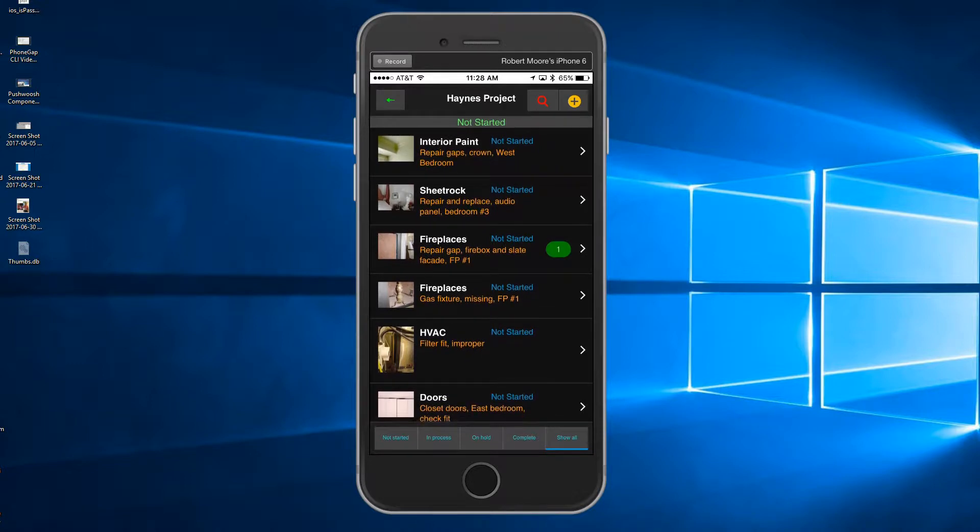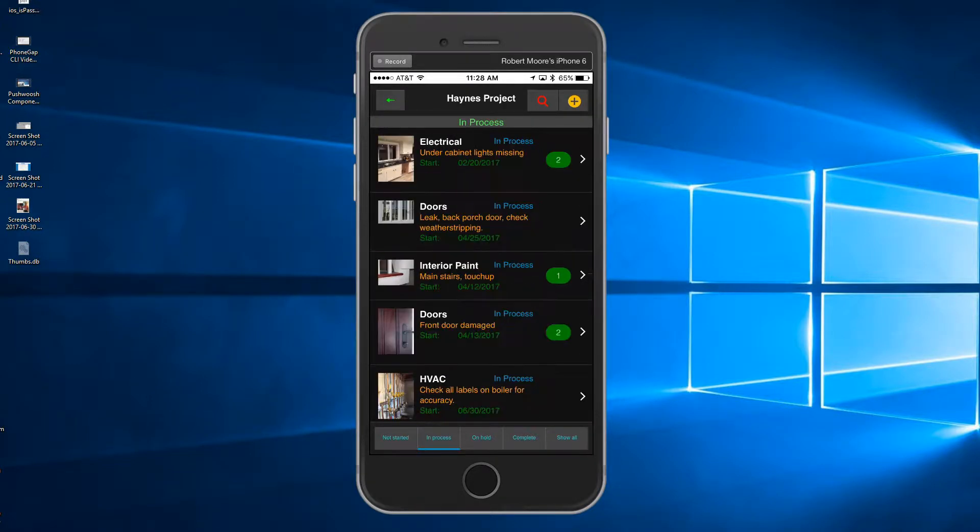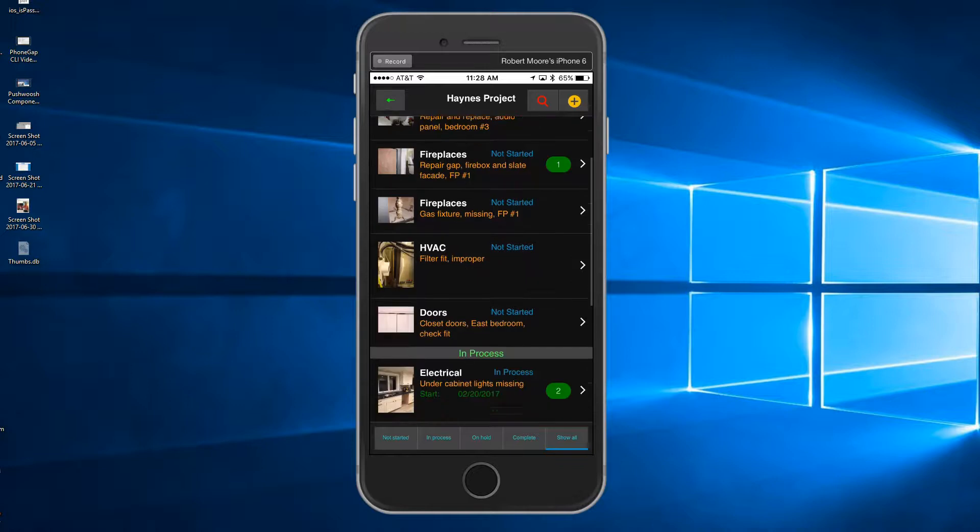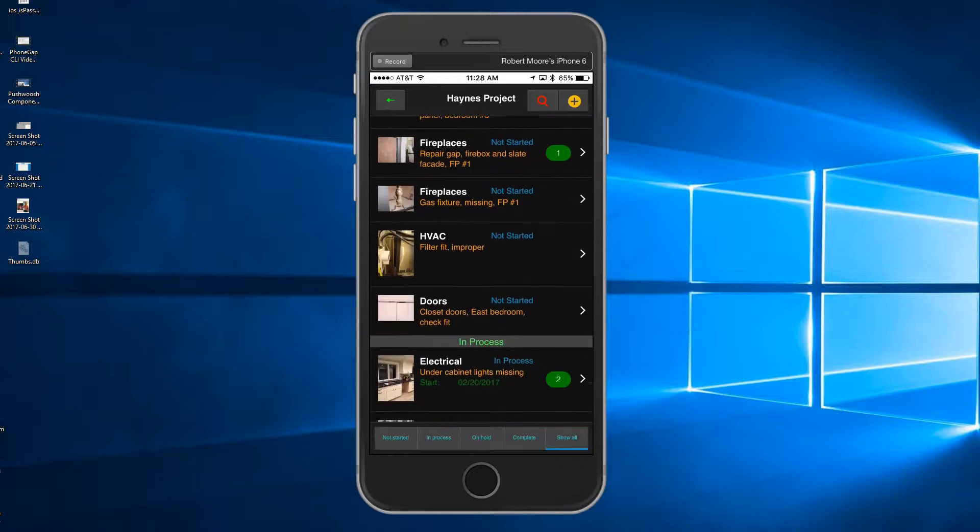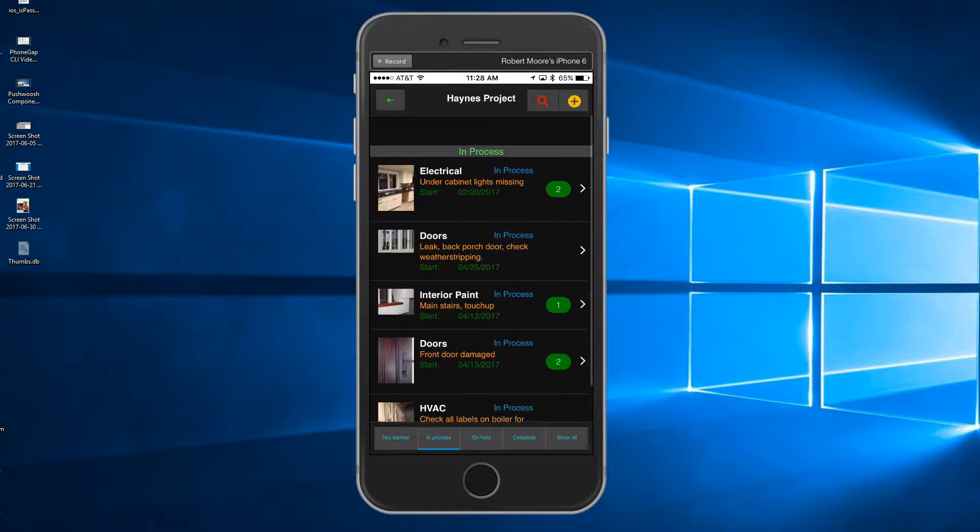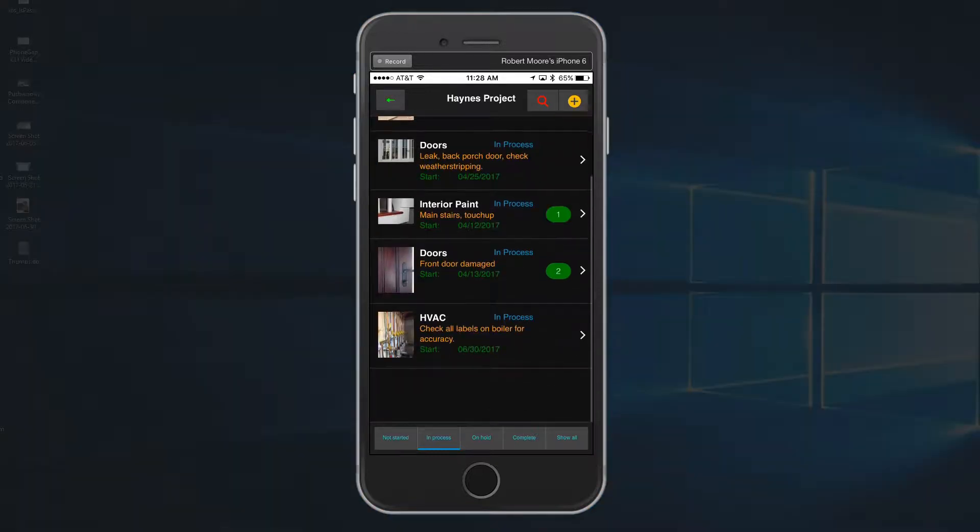Each punch list item is assigned to a category like interior paint, HVAC, doors, etc. You can easily display any of the items based on the punch list item status by tapping on the respective button displayed on the bottom of the screen.